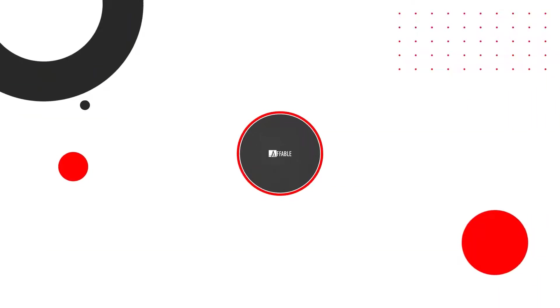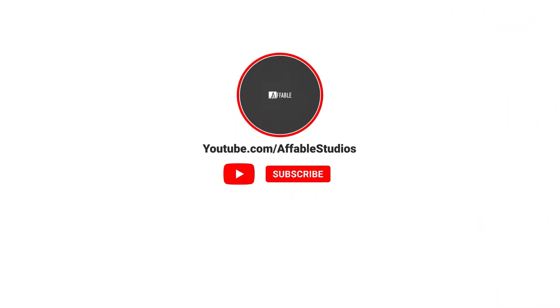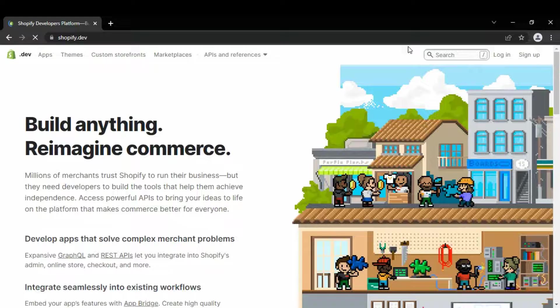Subscribe now and press the bell icon to never miss an update. Today we are going to see how you can customize the Shopify cosmetic theme. The name of the theme is Lammer.